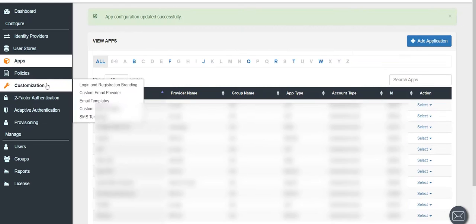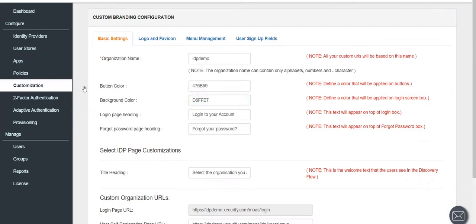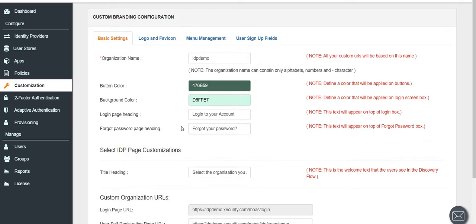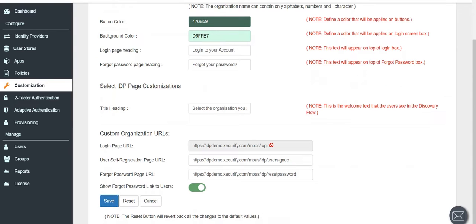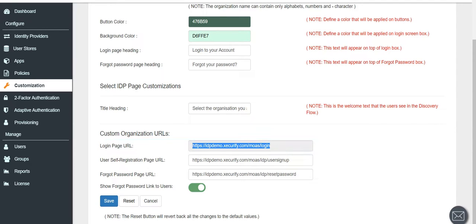Now go to the Customization tab and click on Login and Registration Branding. You should change the organization name and save that by clicking on the Save button. Copy the login page URL for end user login. End user can only use this URL to login into MiniOrange User dashboard.